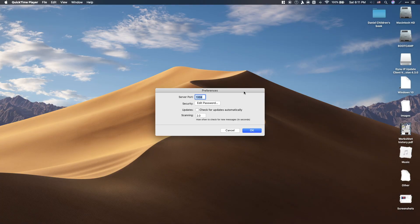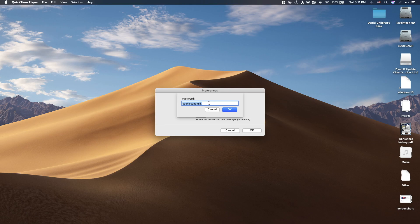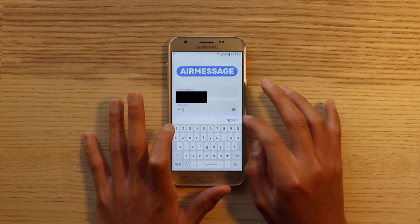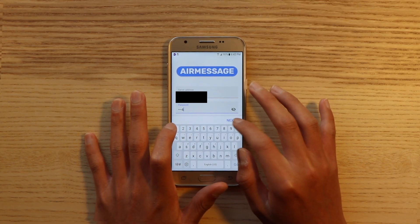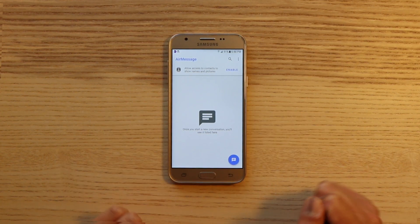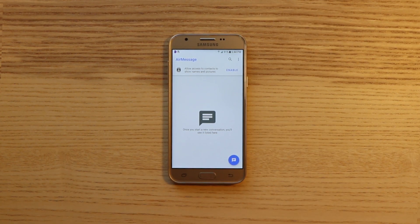Next, for the password, go ahead and open AirMessage on your Mac, and click on Edit Password. You can now either change that password or just use that. Afterwards, you should be perfectly good to go on sending and receiving iMessages on your Android device.